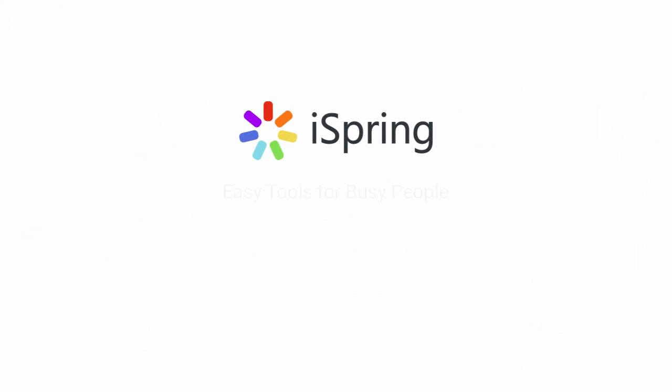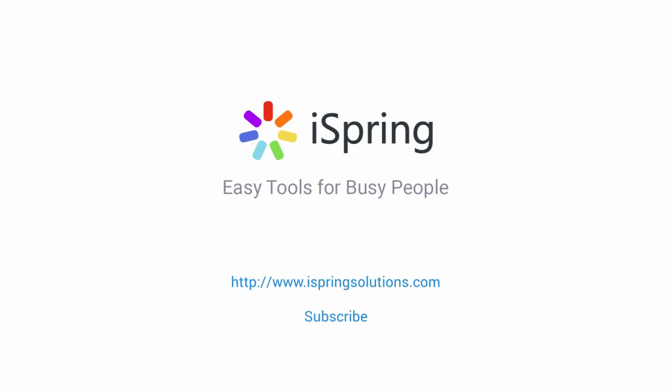Did you like this video? Give it a like, and subscribe to the iSpring YouTube channel for more updates.